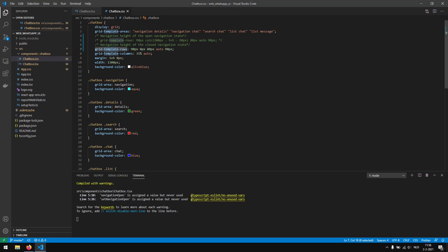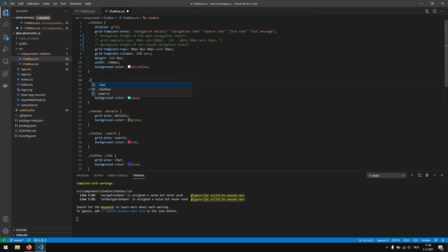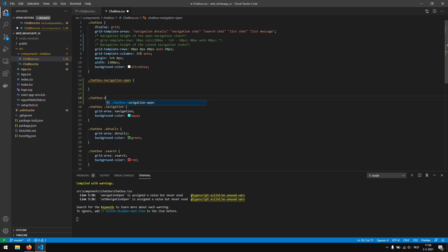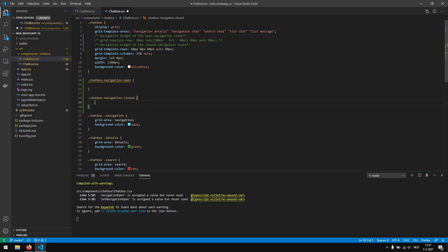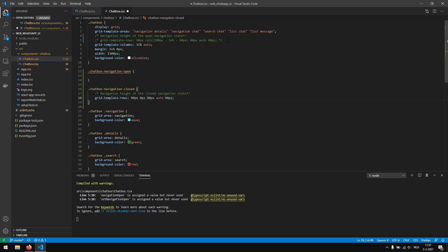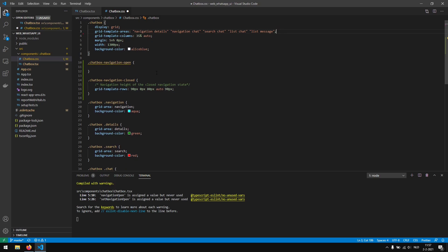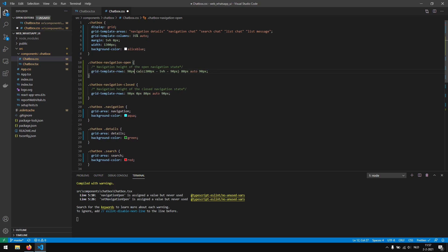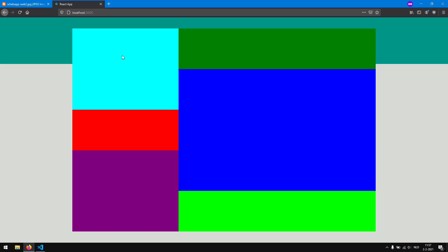Instead of putting them both in the chatbox class, we actually want to create different classes: a chatbox-navigation-open class and a chatbox-navigation-closed class. We copy the closed state code into the closed class, and copy the open state code into the open class. Right now the chatbox doesn't have a grid-template-rows anymore, but it is in a different class. If we save this up, we see that it's just taking up all the space — this one gets two rows, this one gets one row, this gets two rows, one row, three rows, and one row, because in total we have five rows.